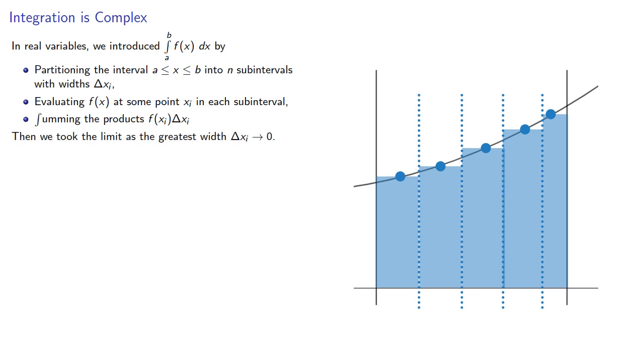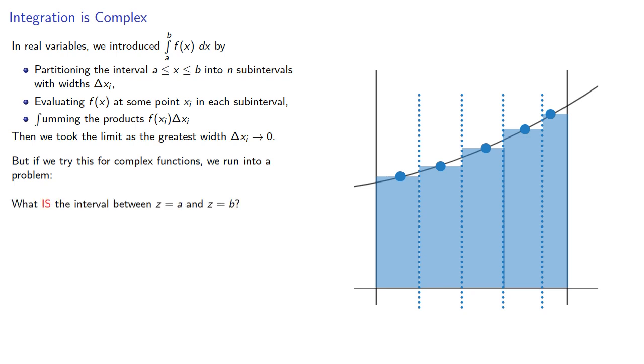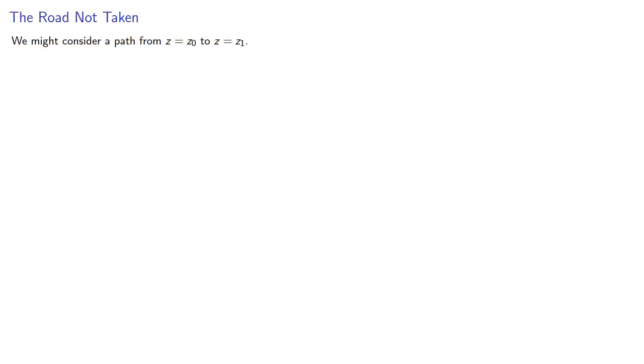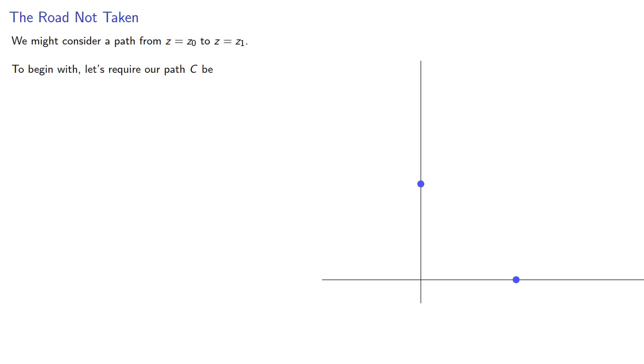But if we try this for complex functions we run into a problem: what is the interval between two points? So we might consider a path from z0 to z1, and to begin with let's require that our path be continuous, so something with a break in it would not be allowed.